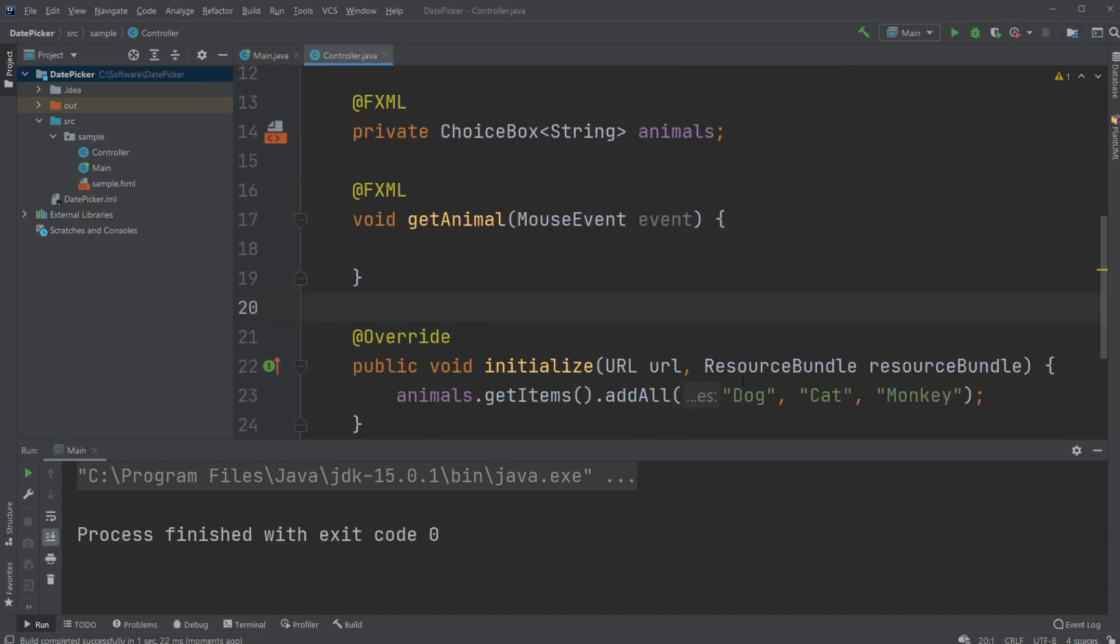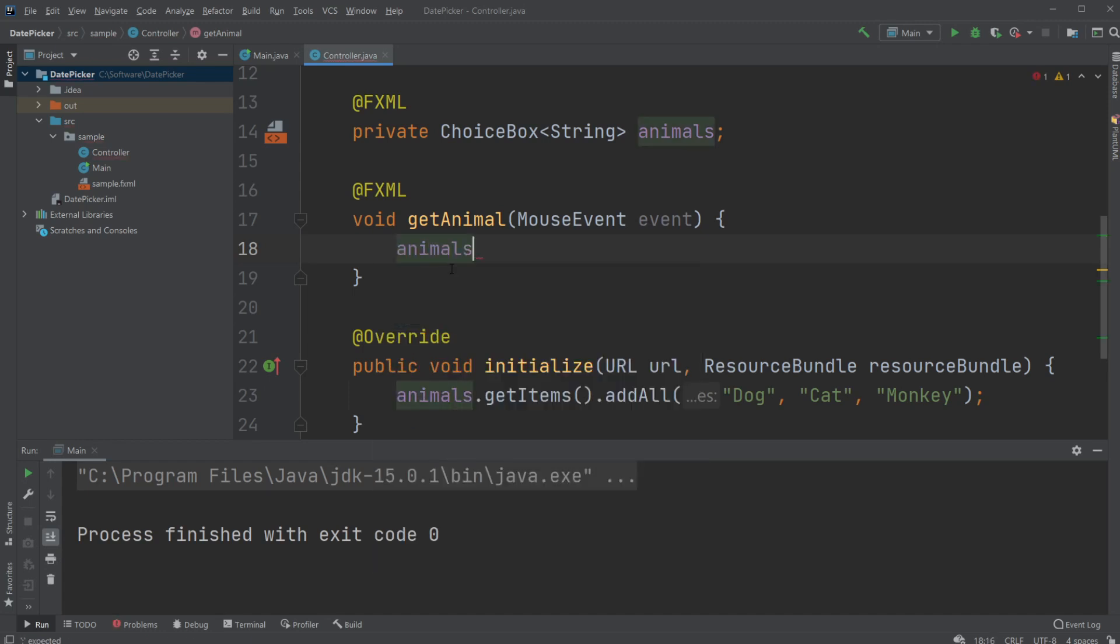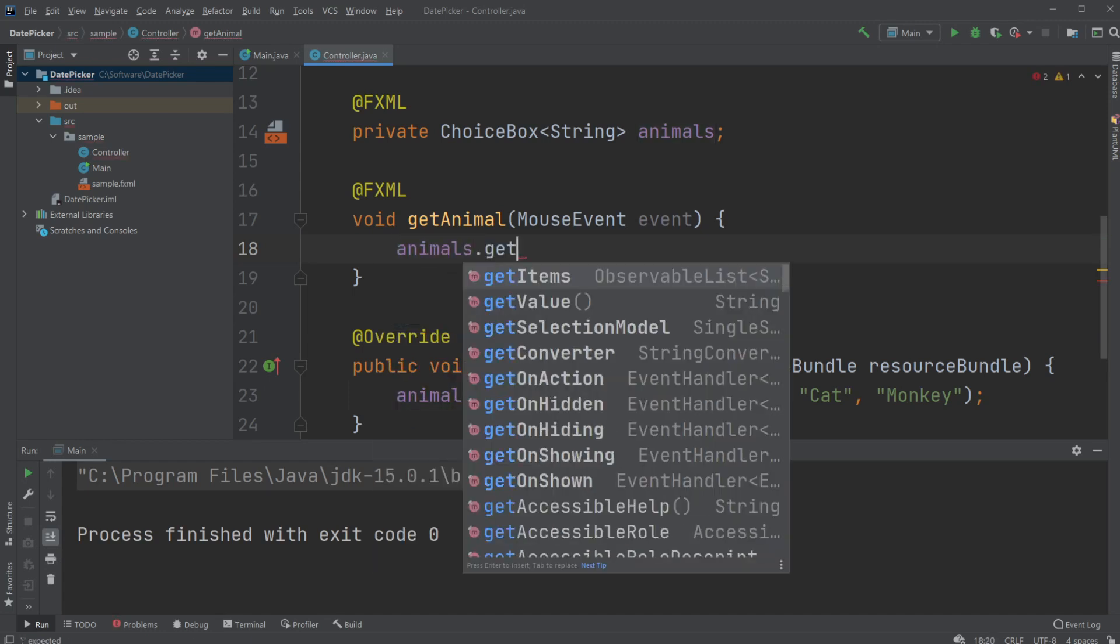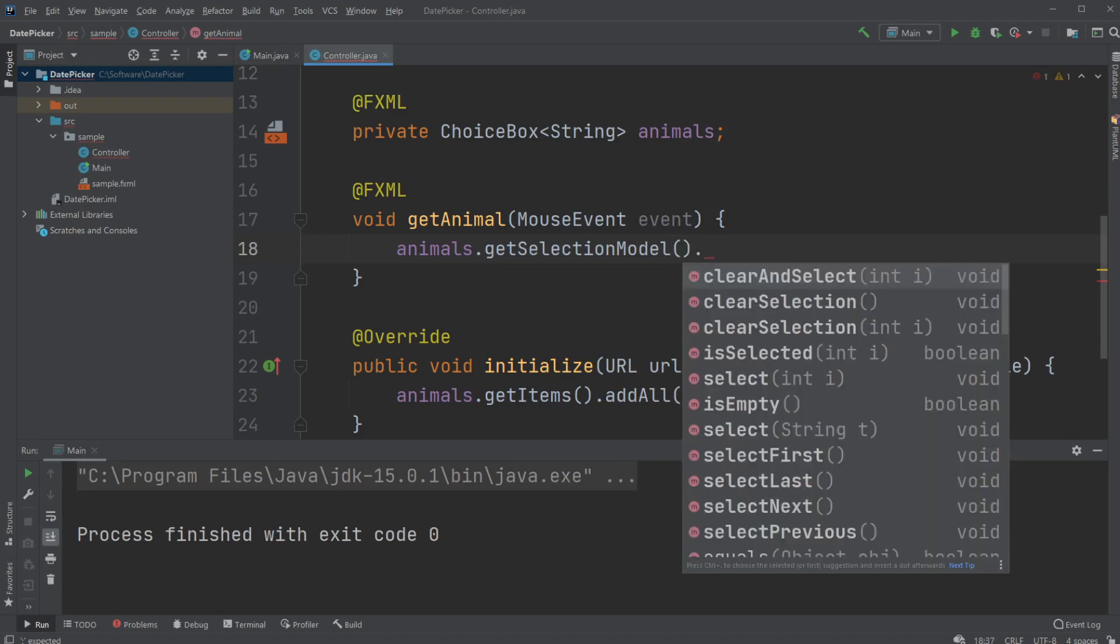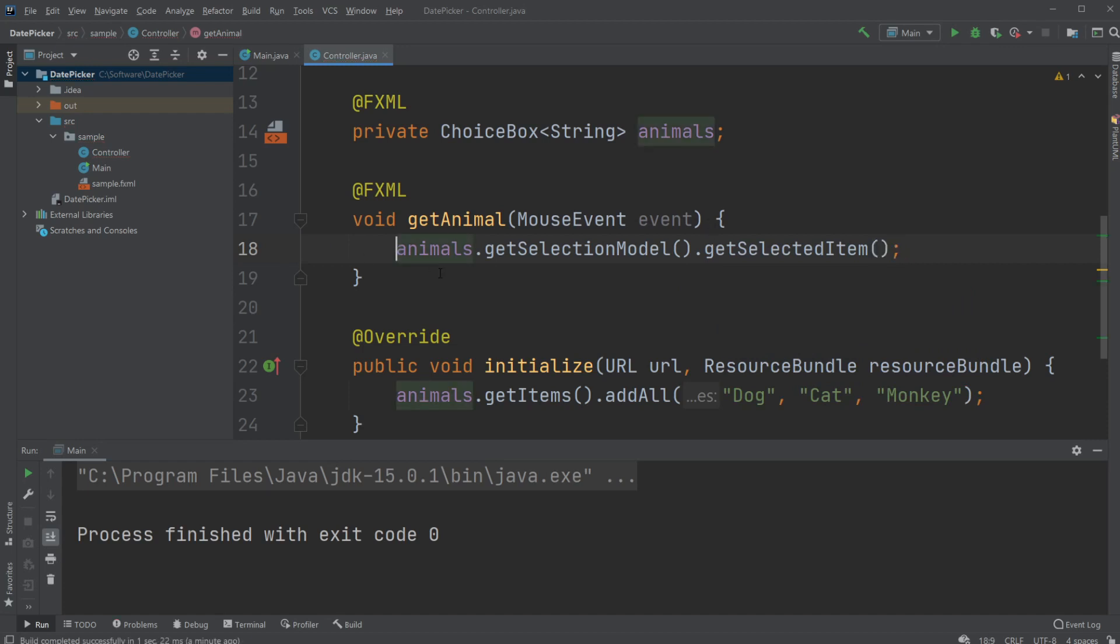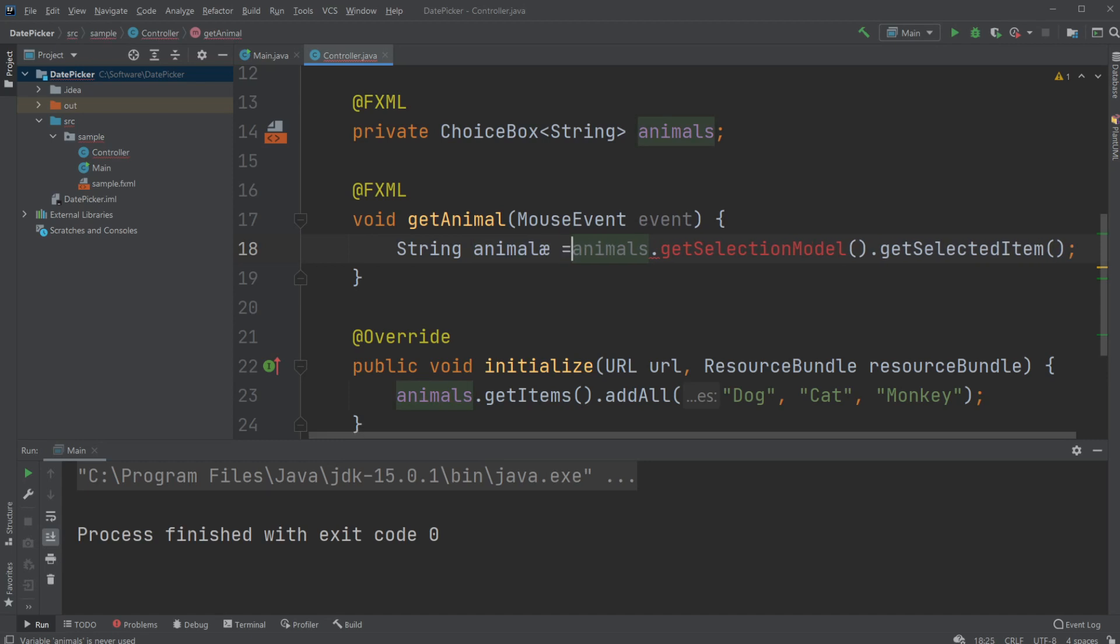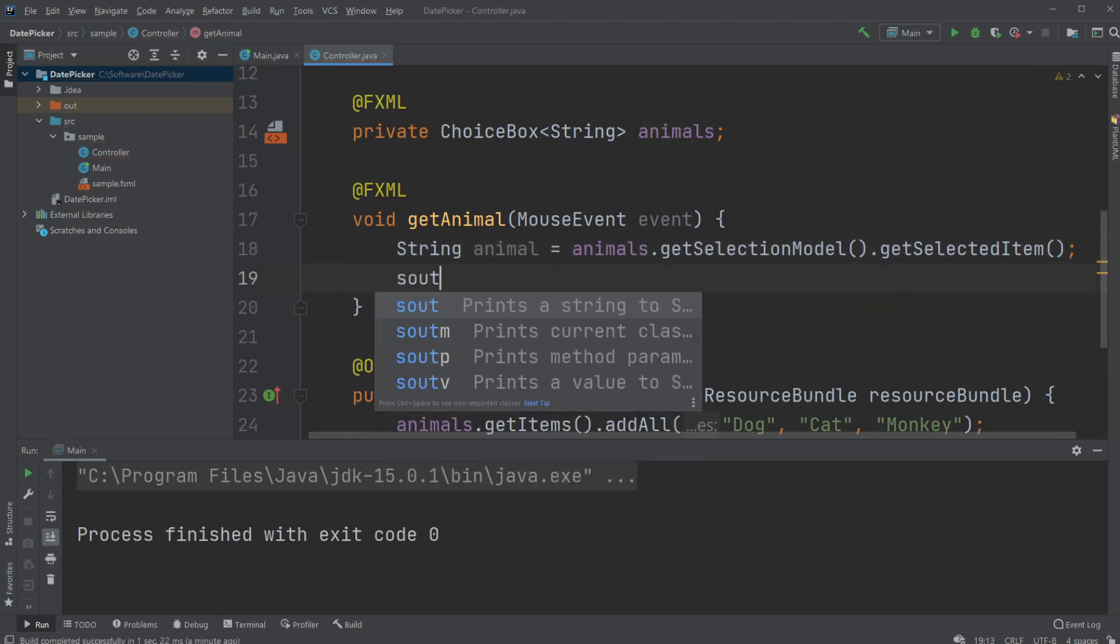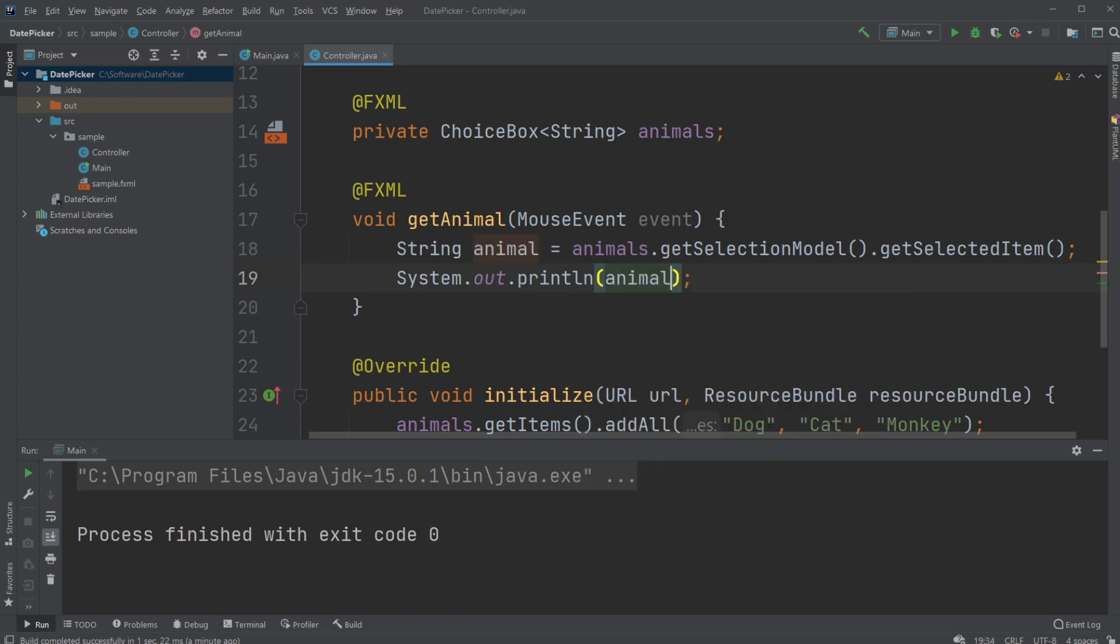What I do to actually access my choices is under my getAnimal method, I will call animals.getSelectionModel().getSelectedItem(). I will save it in a string and print the string to the console.